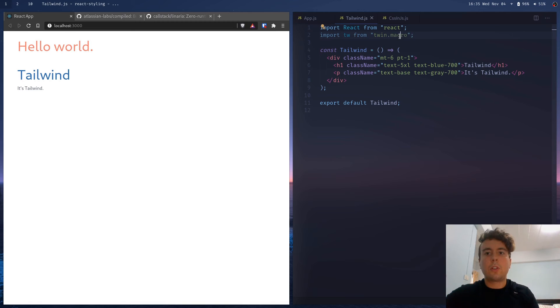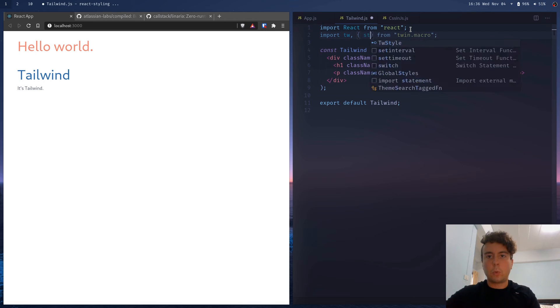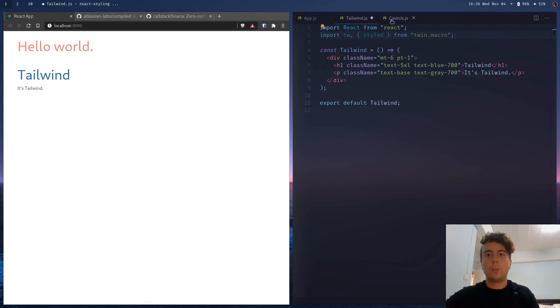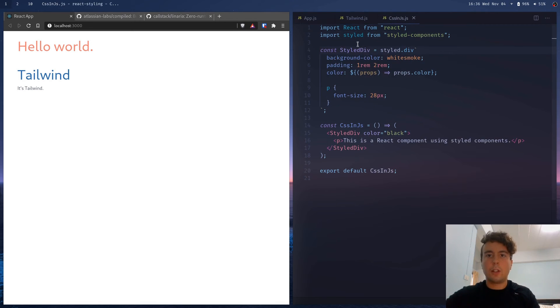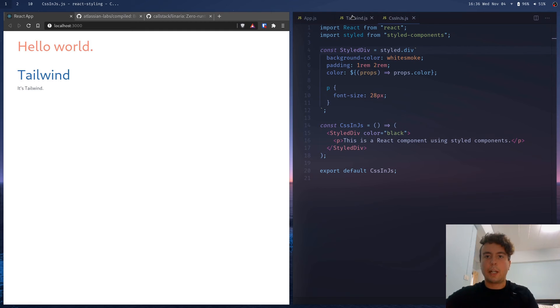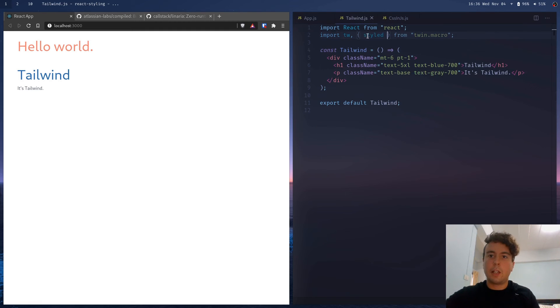And we can import tw from twin.macro. So yeah, you'd install this library right here, twin.macro. And we can also import styled from this as well, so that we can write in a similar syntax to the styled components. And if you want to learn more about styled components, I have a whole other video on this that you can check out. But I'm just going over the basics today.